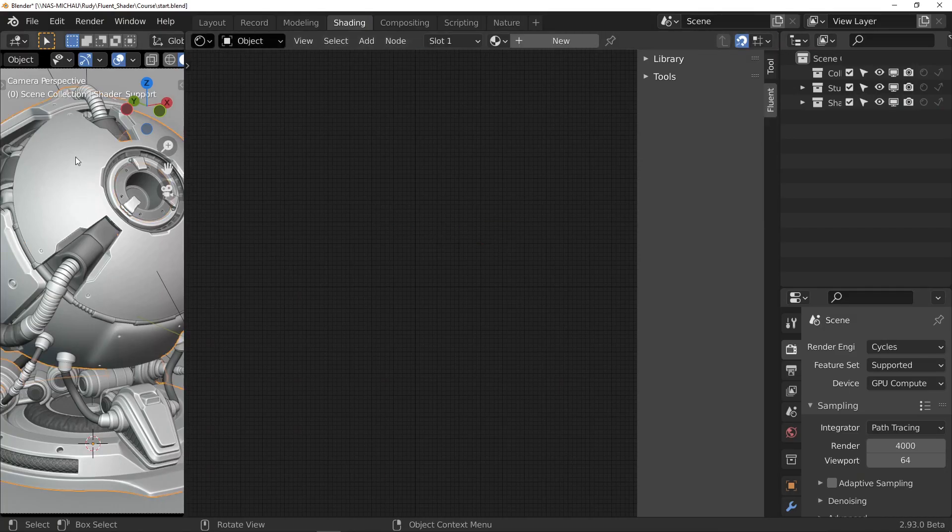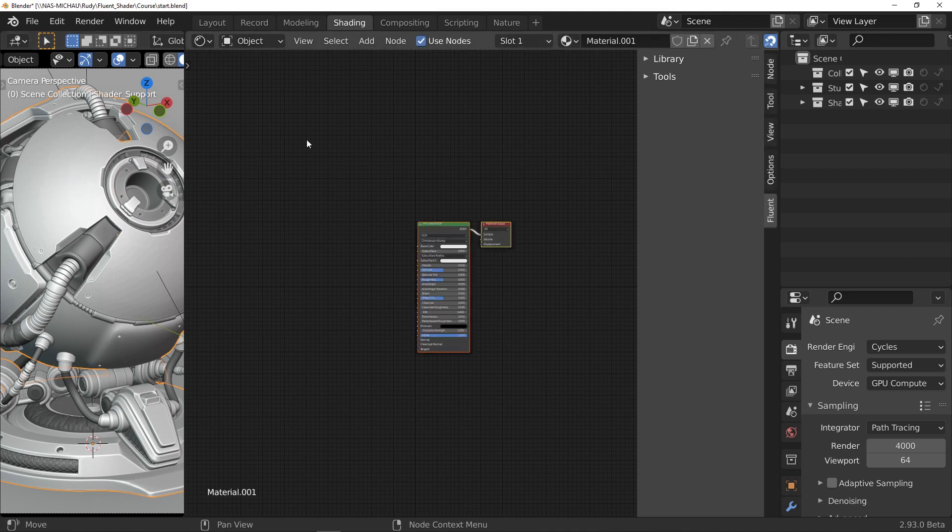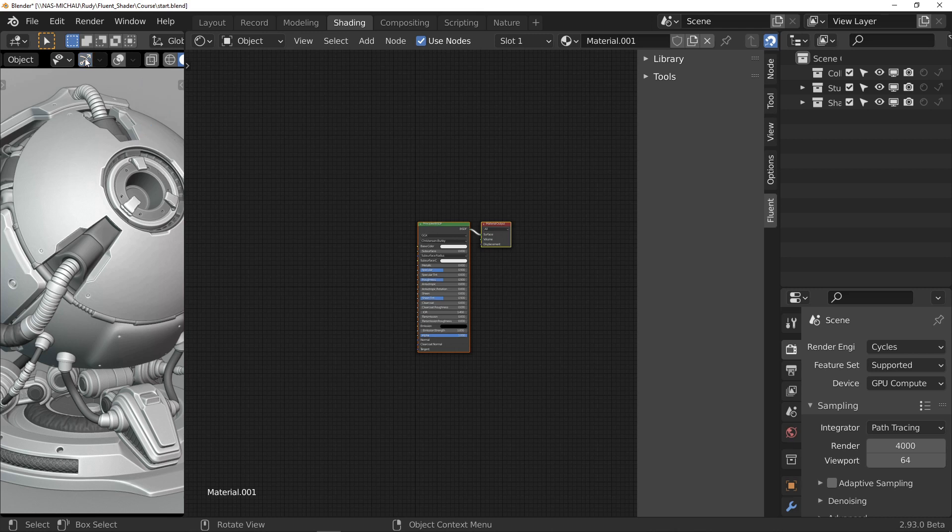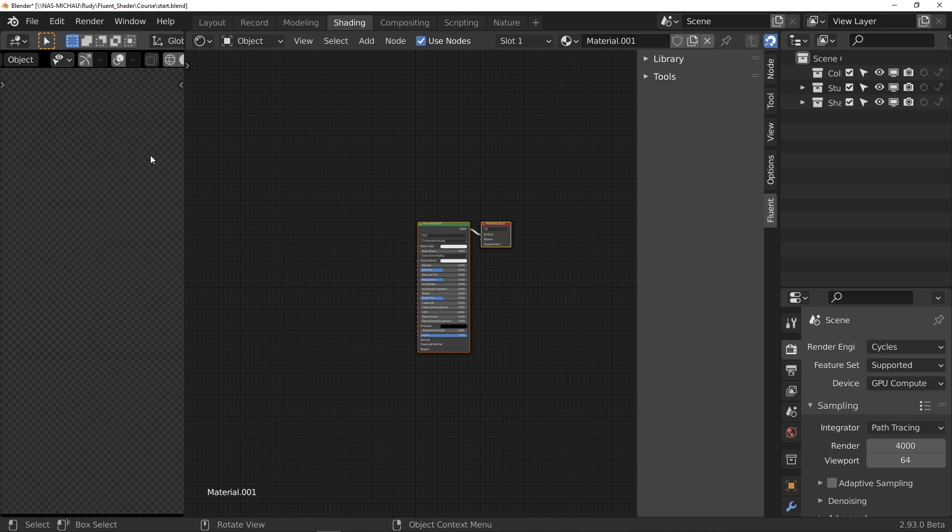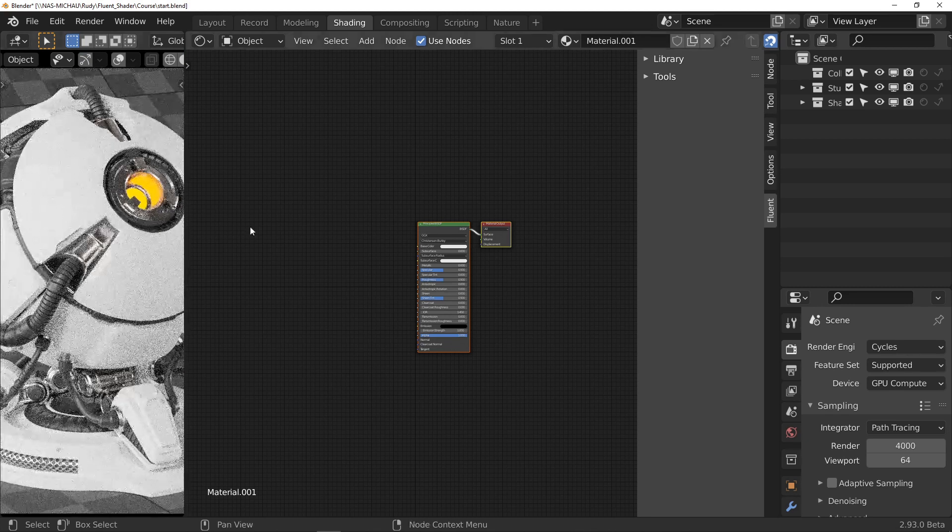My object is well selected and I create a new material. I deactivate all the display options in order to have a perfectly clear viewport and I switch to rendering.